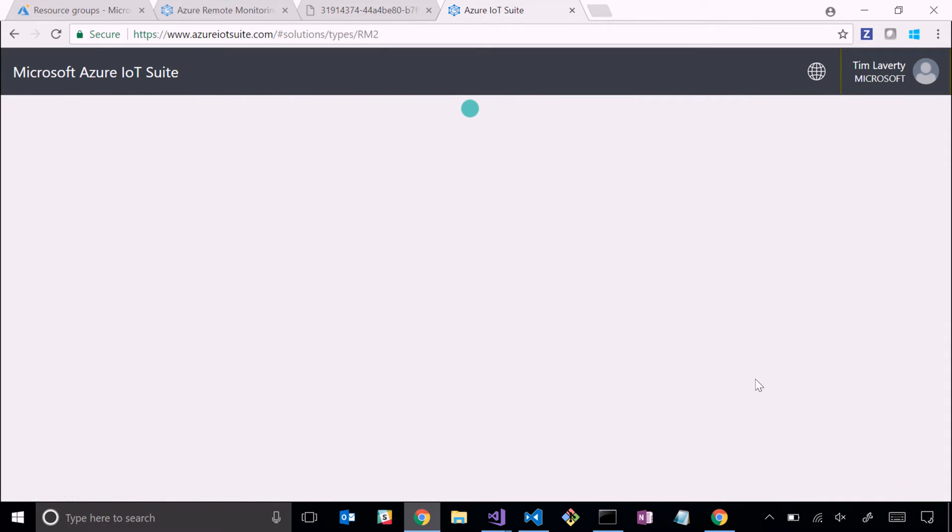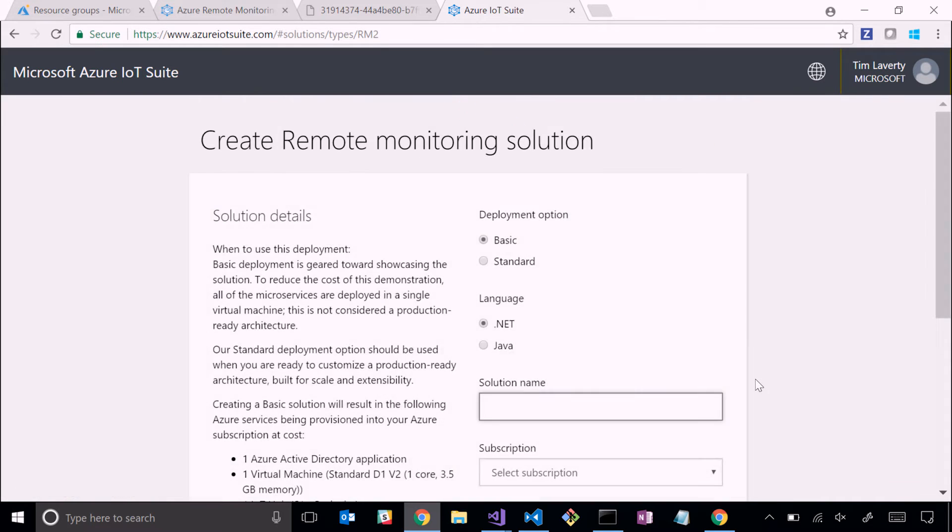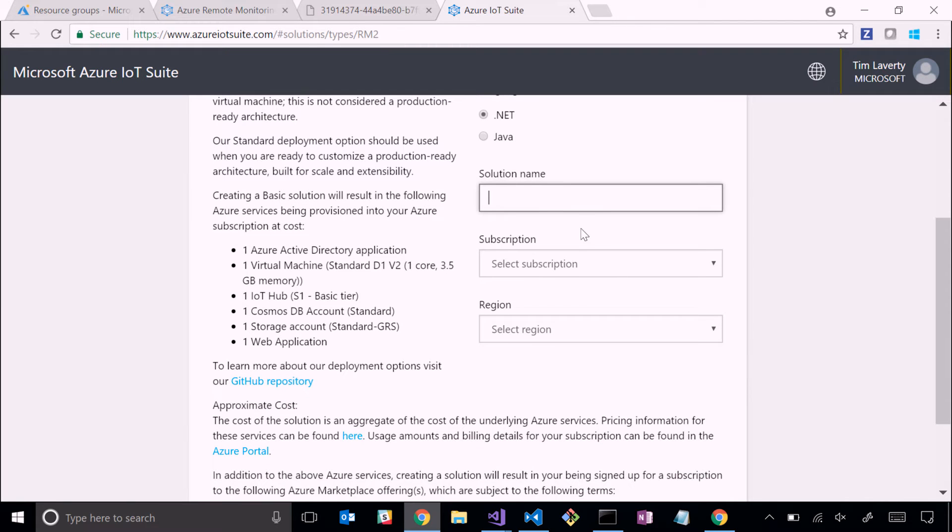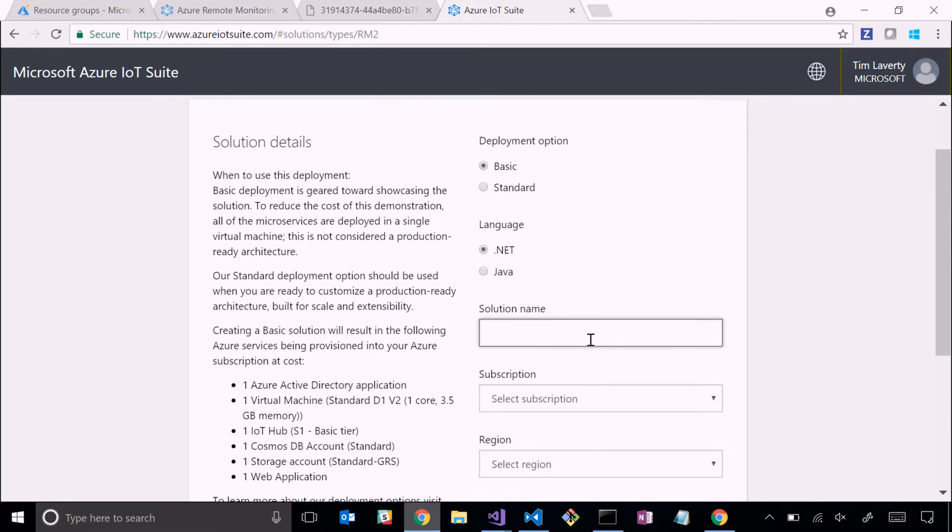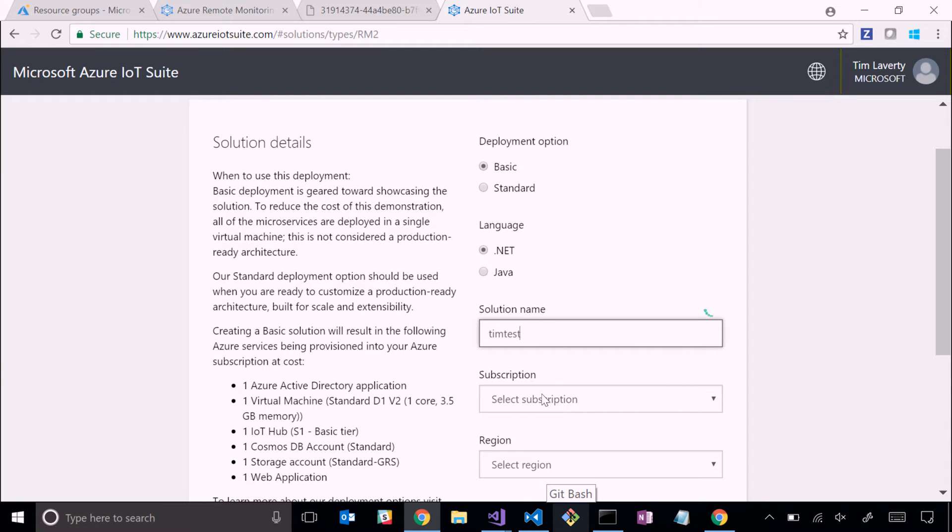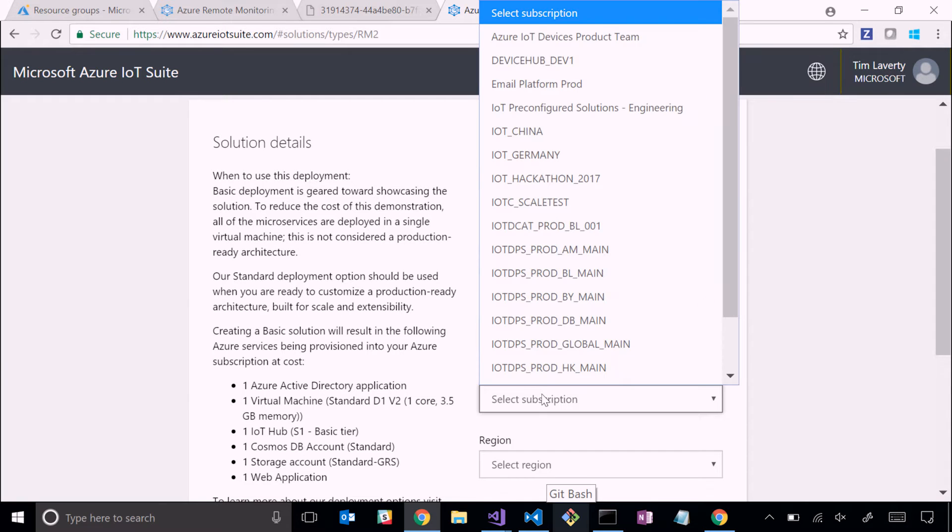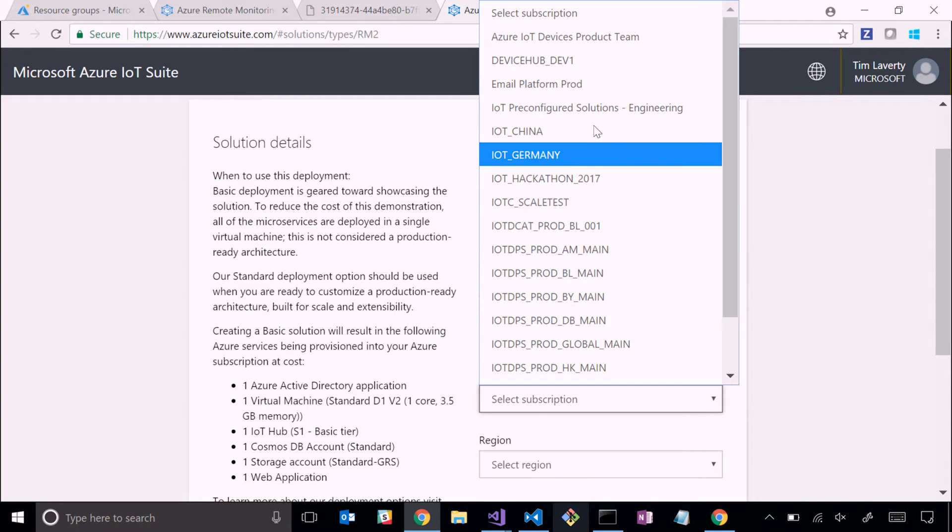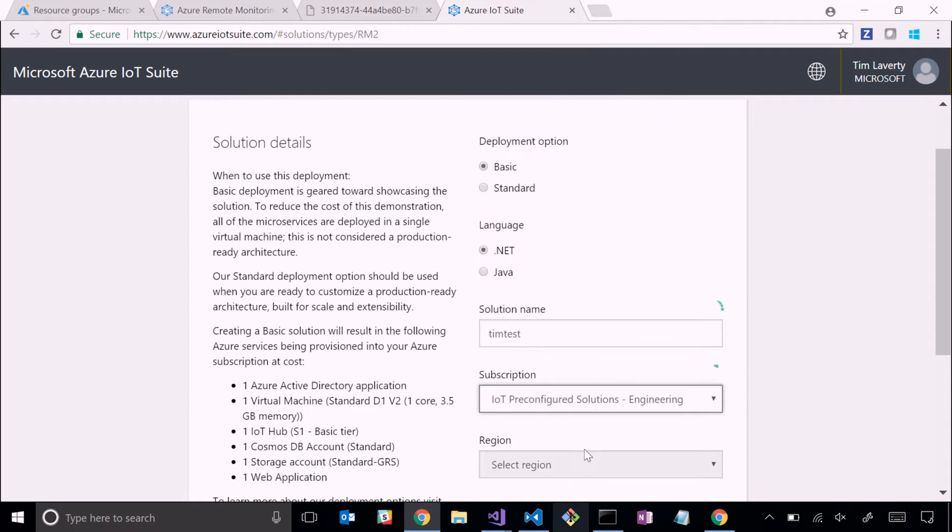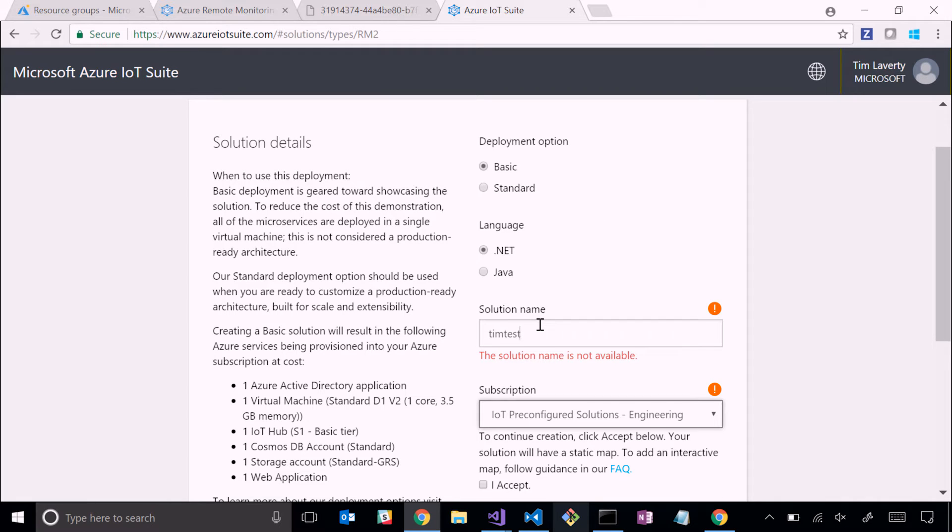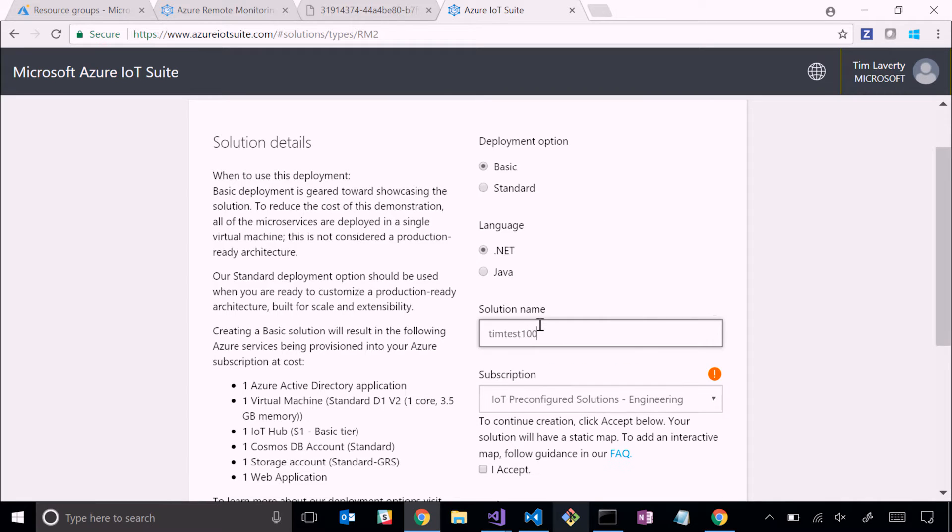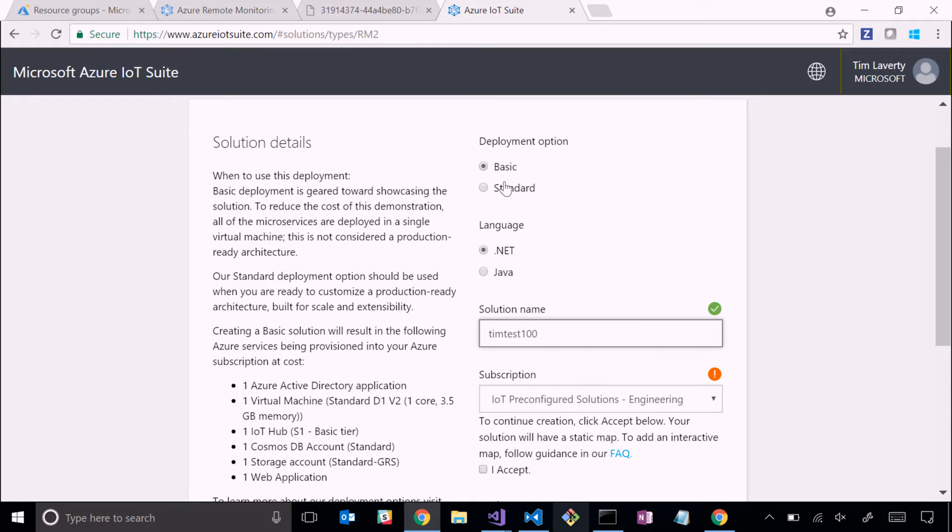If we select it, it's going to ask us to give a solution name, what subscription we want to deploy into, and what region as well. There are a number of regions available - somewhere around 10 to 15 or so. You can deploy either a C-sharp or a Java solution.